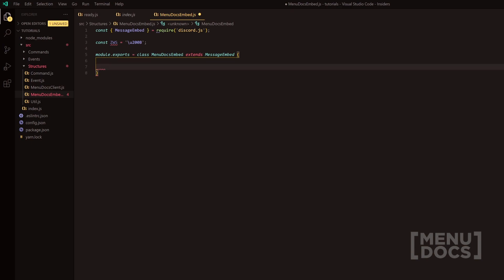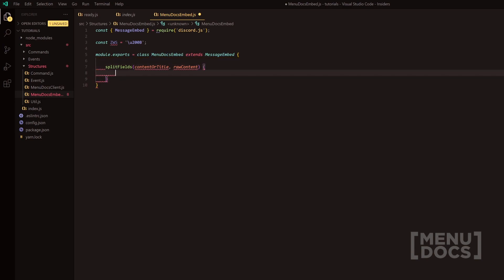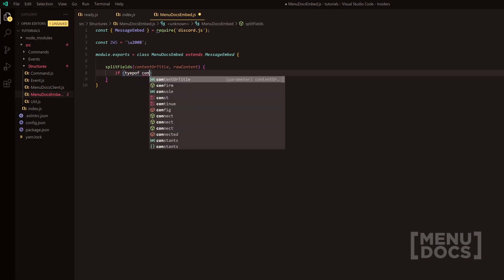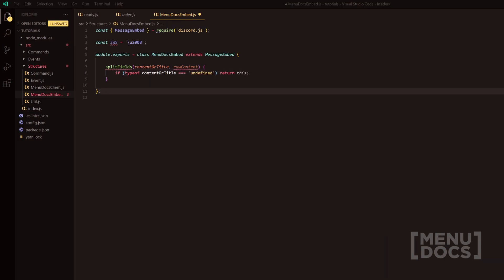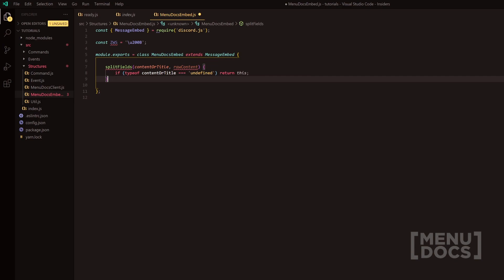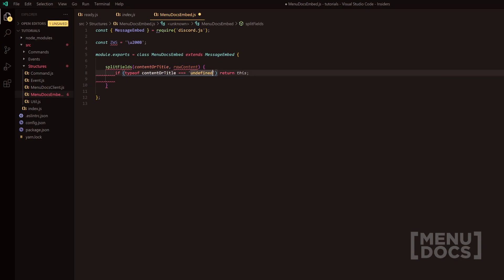This is where we make our function. We're going to do split fields and we're going to have a parameter or two here. The first parameter is going to be the content or title and then we're going to have raw content after this. Next, we're going to have a quick conditions check and we're going to check the type of the content here and it's going to check if it's equal to undefined. So we're checking the typeof content or title and checking if it's undefined.